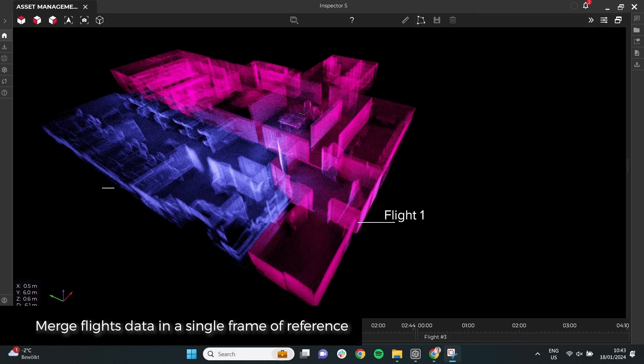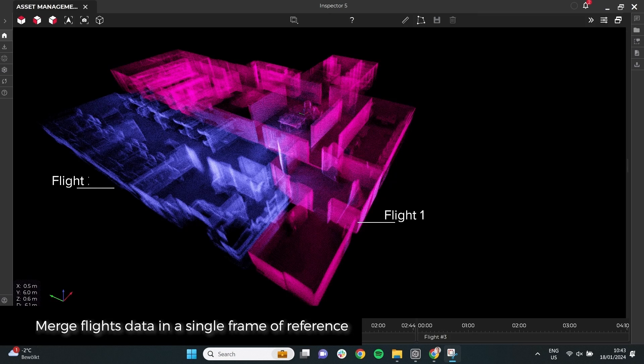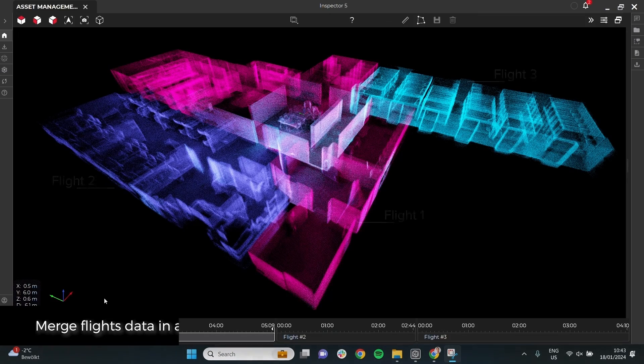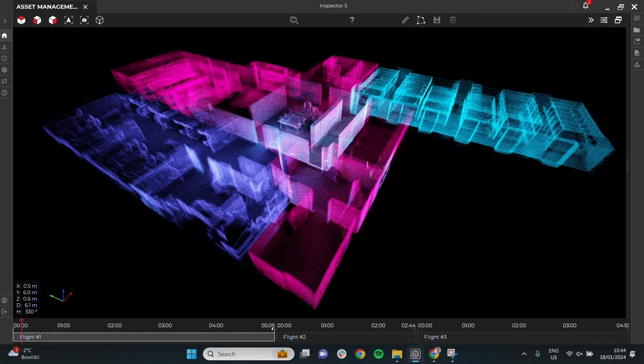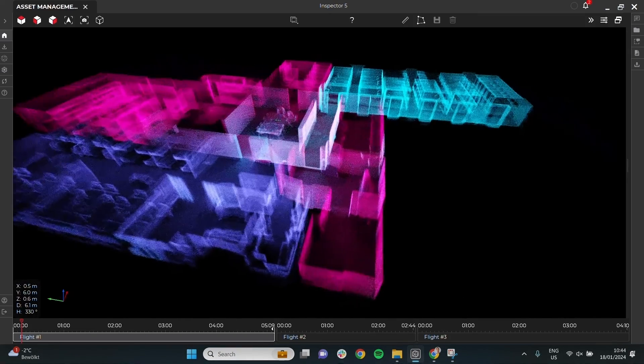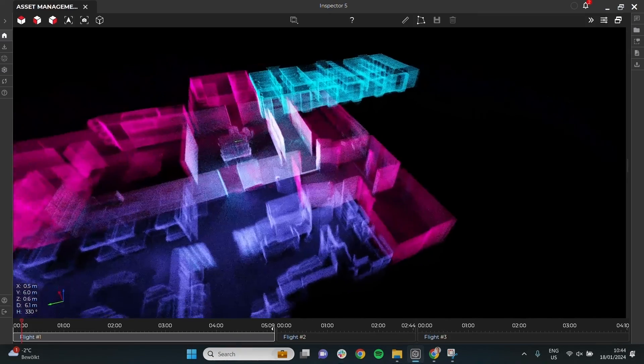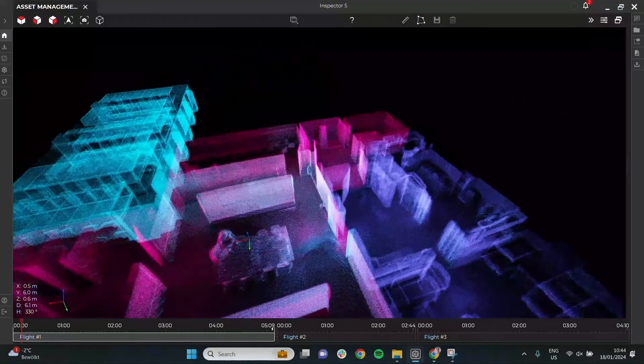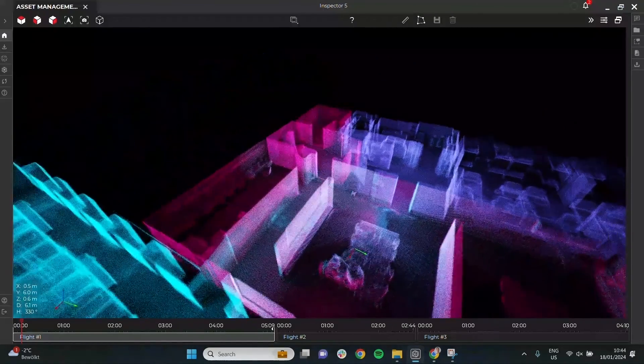This is where Asset Management, the new software extension for Cockpit and Inspector, comes in to bridge the gap between drone-based data capture and proper asset management.